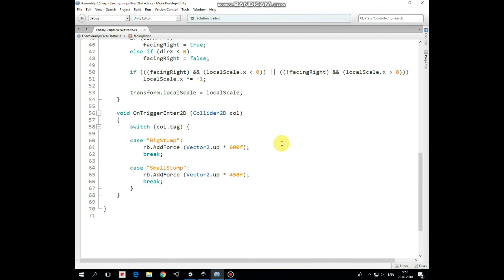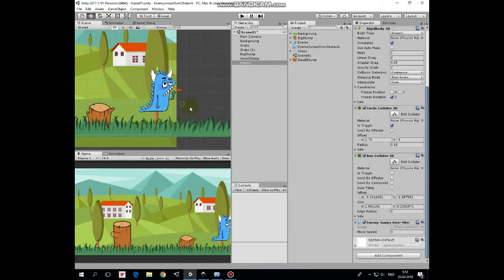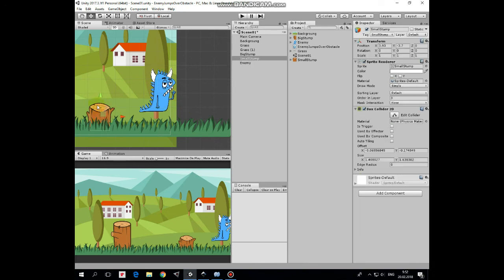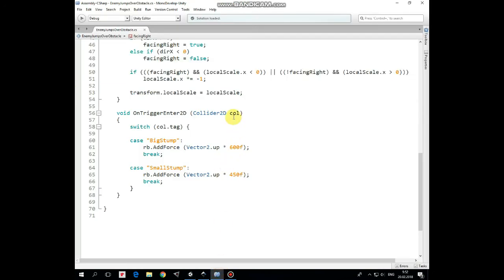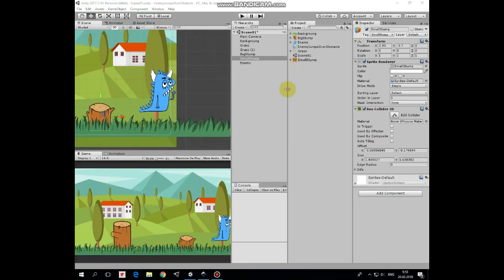Jumping Over Obstacles functionality is managed in OnTriggerEnter2D method. It's very simple as you can see. So if enemy's Circle Collider, which is Trigger, detects collision with some Stump, then we check Stump's tag. If it equals to Big Stump, then enemy jumps adding a force to its Rigidbody in Up Direction multiplied by 600. And if tag name equals to Small Stump, then lower amount of force is applied to Rigidbody, and enemy jumps a bit lower as well.